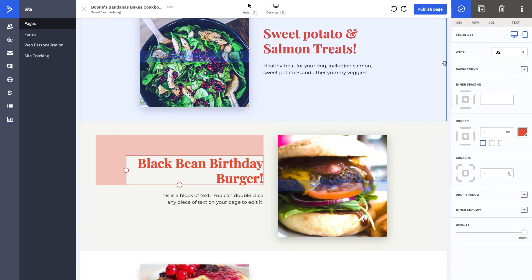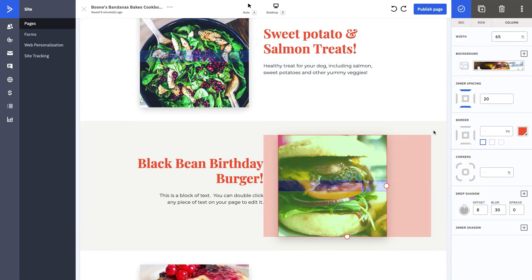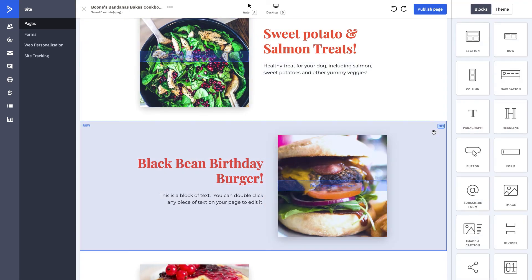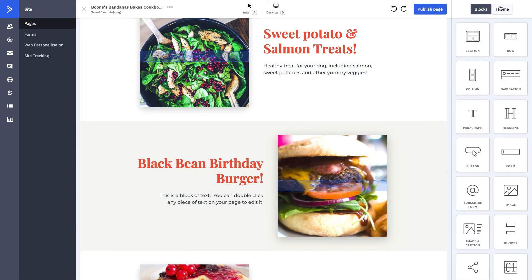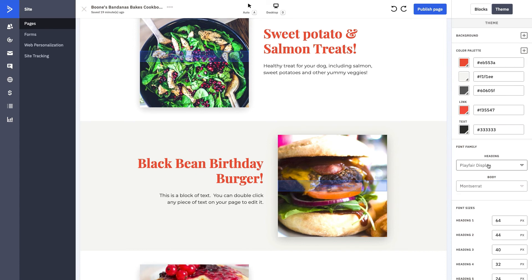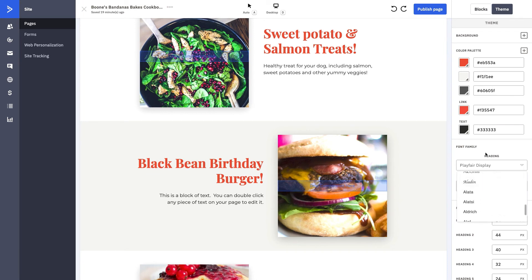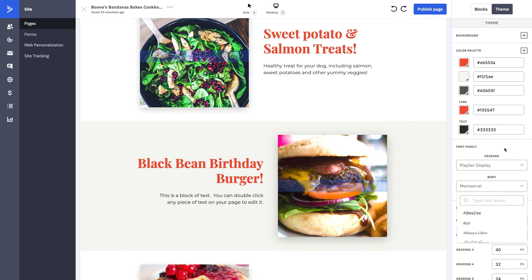You can also come in at any time and go to Theme. Theme is going to allow you to play with a little bit more things that are specific to your branding, your color palettes, your font families. So if you're looking for a way to change your fonts, this is the perfect place for you to start to do that. We have a variety of options for you, not only for the body but for the heading as well.